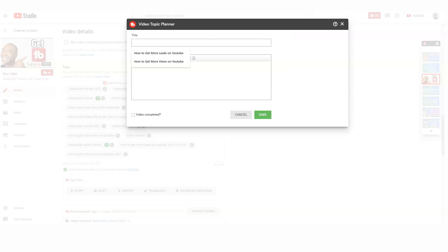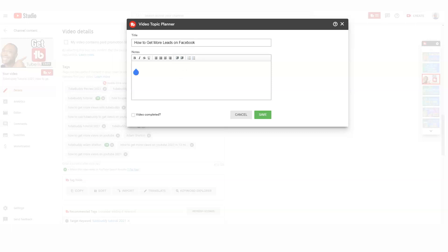I can go right here to 'Add New Topics.' I can say my next topic is going to be 'how to get more leads on Facebook' — so that could be the title. Now, I haven't necessarily checked the keyword in Keyword Explorer for that, but I can do that. I can utilize Keyword Explorer with the title.